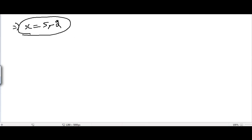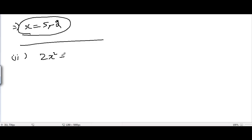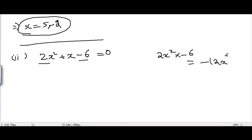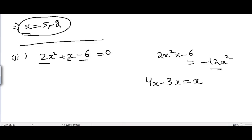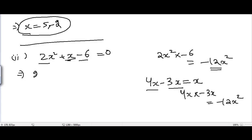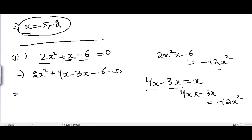Question number 2 is 2x squared plus x minus 6 equal to 0. The product of 2x squared and minus 6 is minus 12x squared. Trying different combinations, we find that 4x minus 3x equals x and the product of 4x and minus 3x is minus 12x squared, so this combination works. We split x into 4x minus 3x.